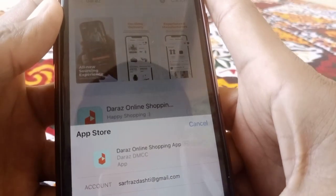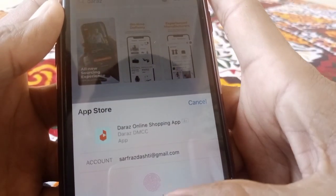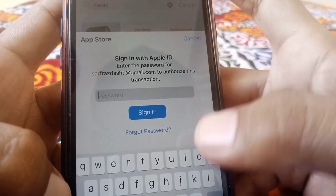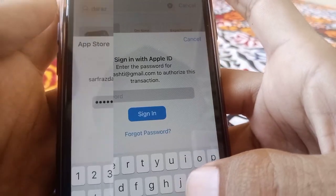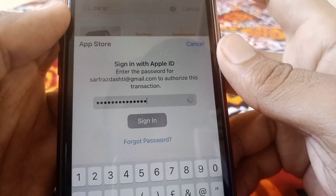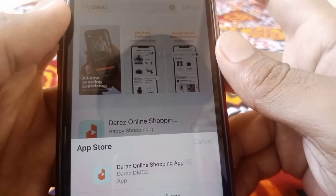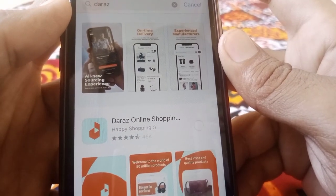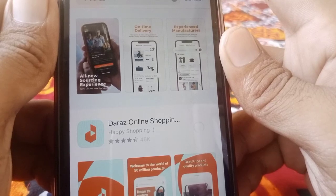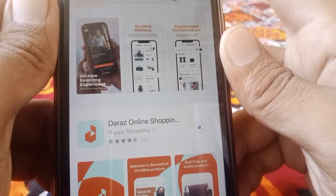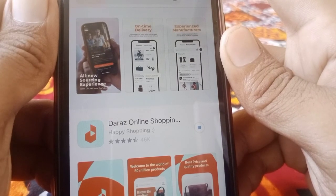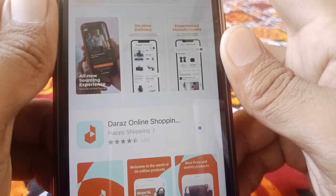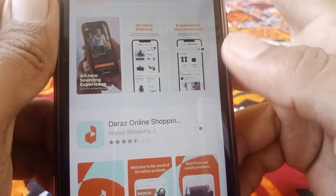Enter your password when prompted and wait for a moment. As you can see, the app is now downloading successfully.